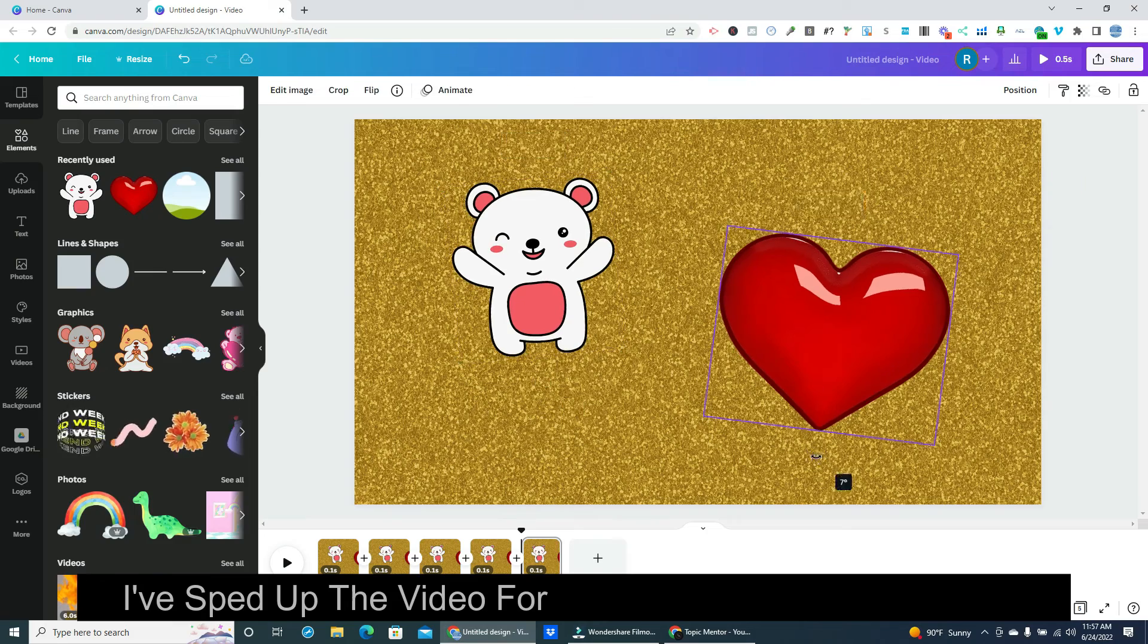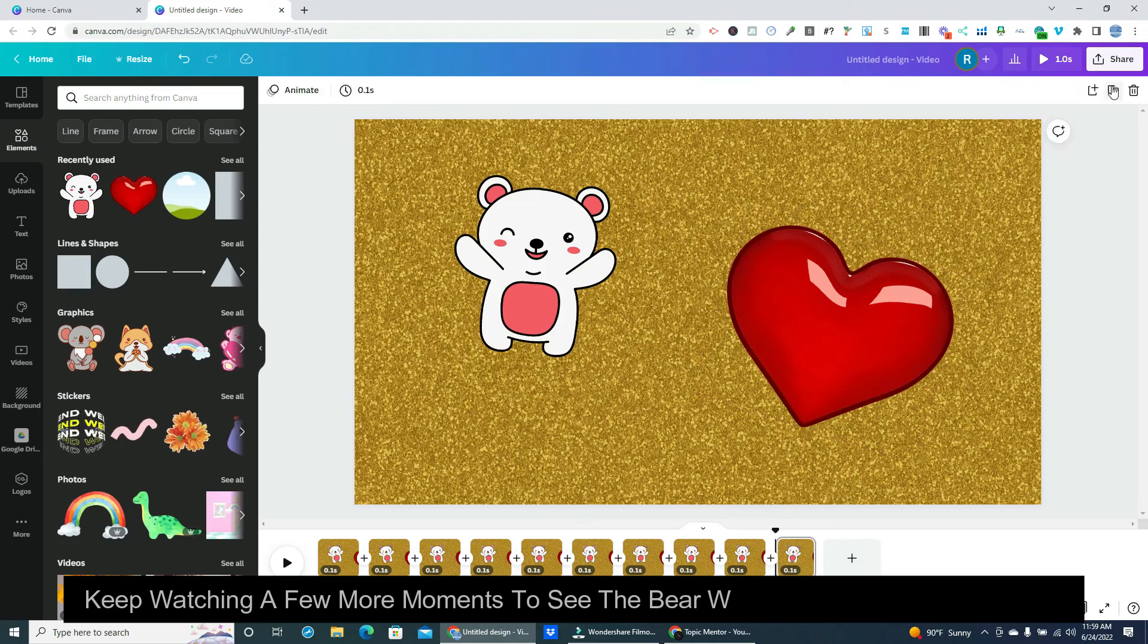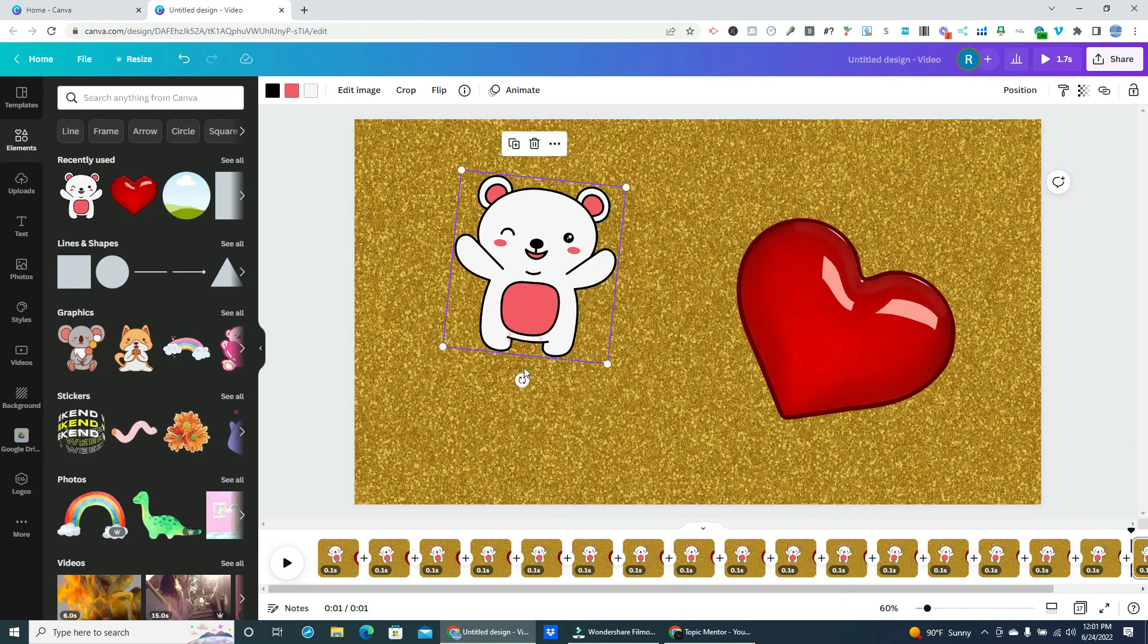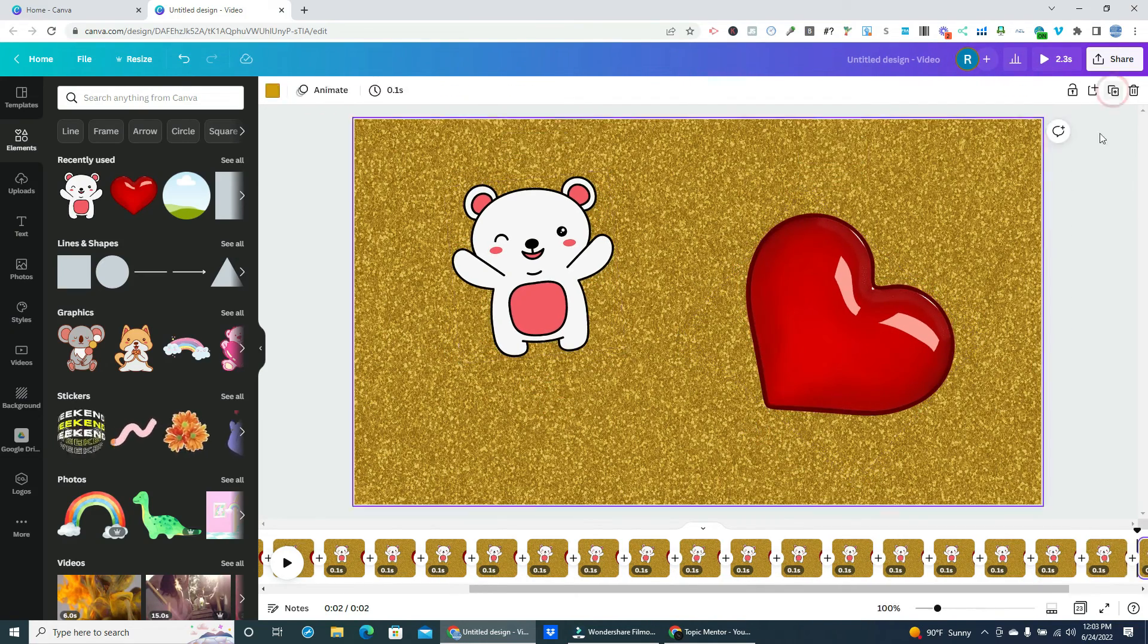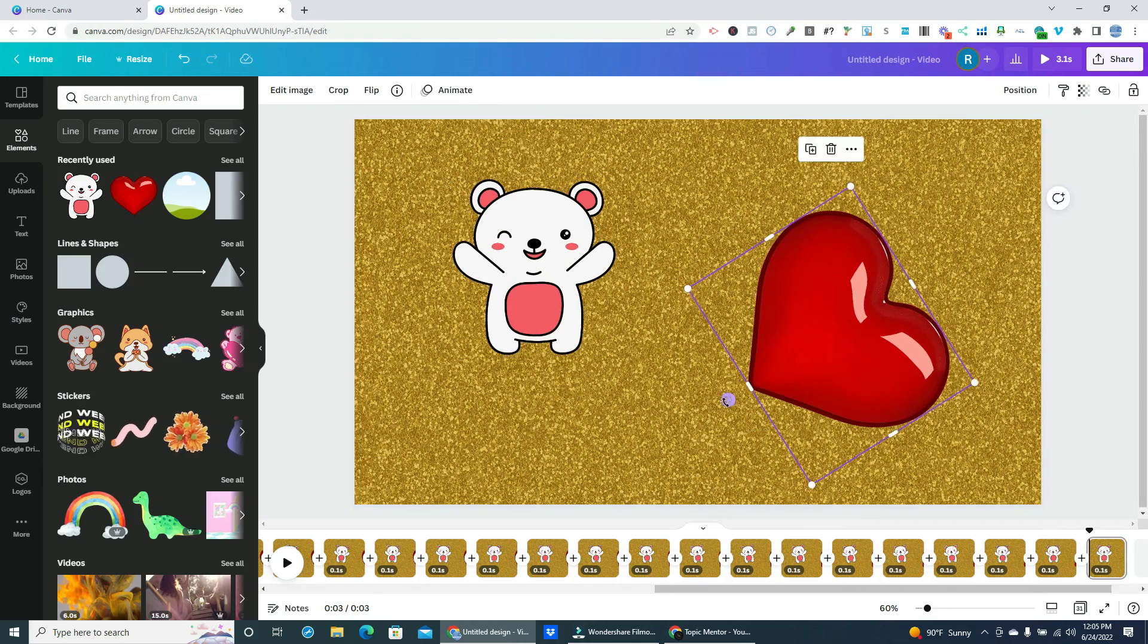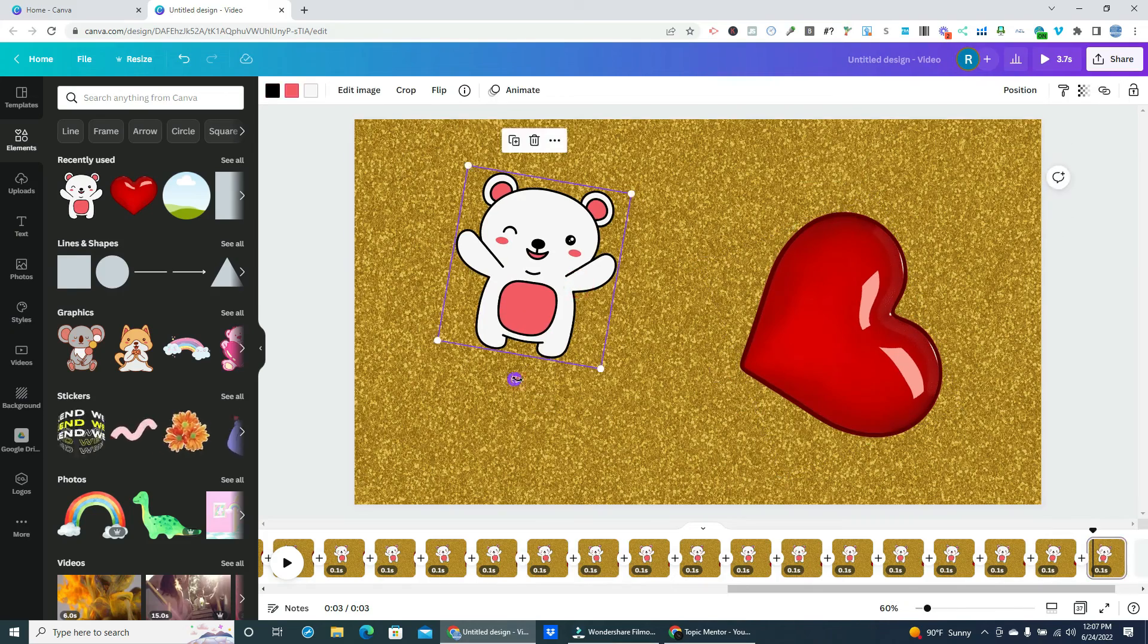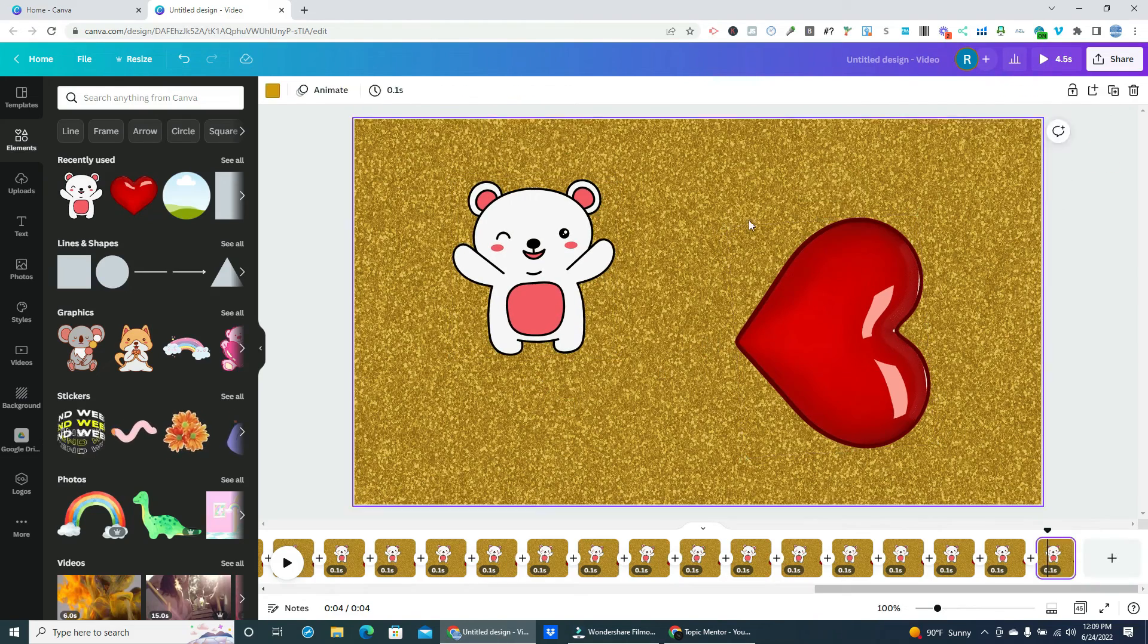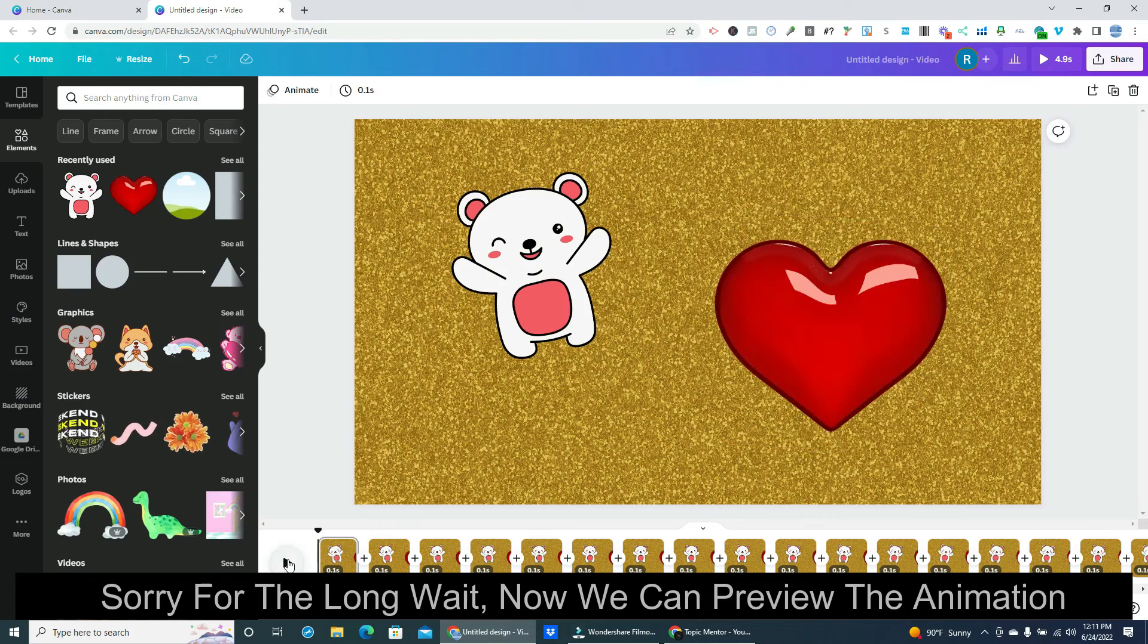I've sped up the video for the rest of the added slides. Keep watching a few more moments to see the bear waving and the heart spinning. Now we can preview the animation.